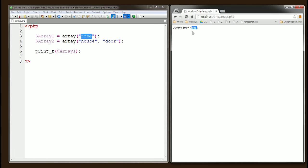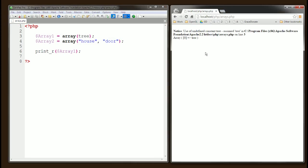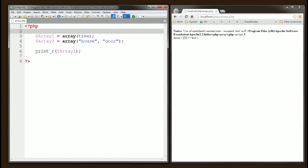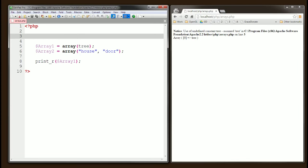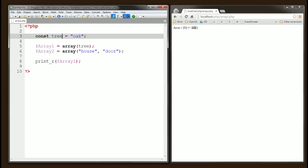Notice the double quotes are only for specifying the array value as a string. If we remove the double quotes, save and refresh, there's an error: 'undefined constant tree'. In PHP, constants are defined as just regular names. To fix this, we use the const keyword — so const tree equals 'oak'. Now save and refresh, and you'll see that 'tree' has become 'oak' because we defined a constant value.